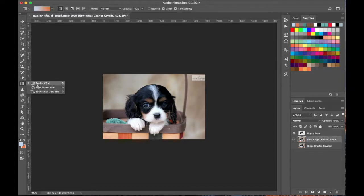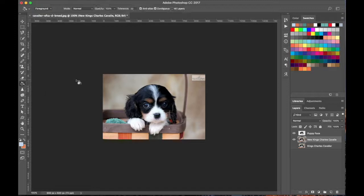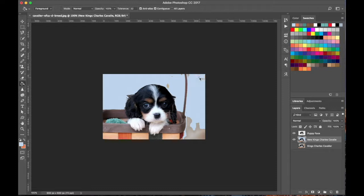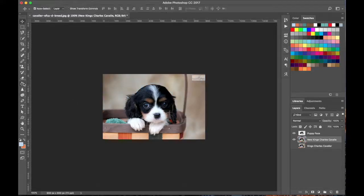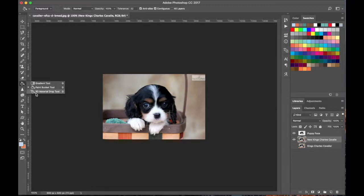Underneath the Gradient tool is the Paint Bucket tool. This looks for similar colors and lets you paint over them, so you can quickly fill areas of similar color. I don't use this tool much, I never really have a need for it. And then there's the 3D Material Drop tool, which I also skip.